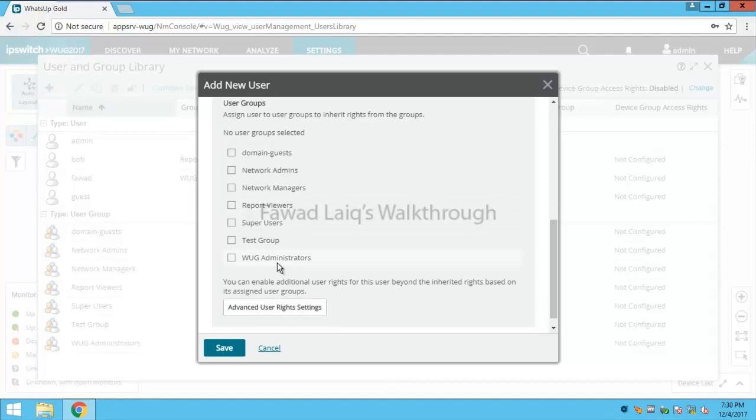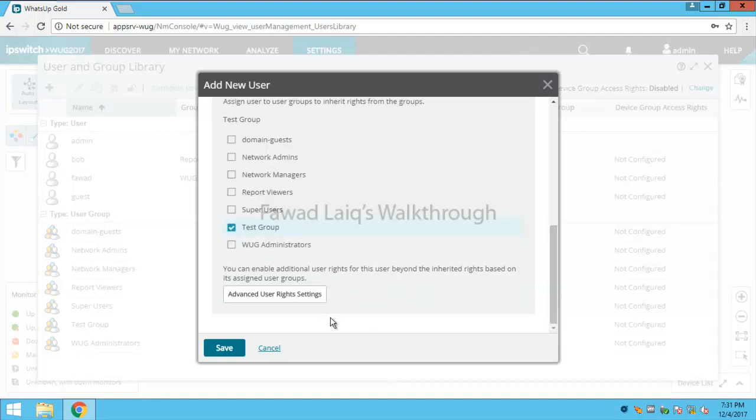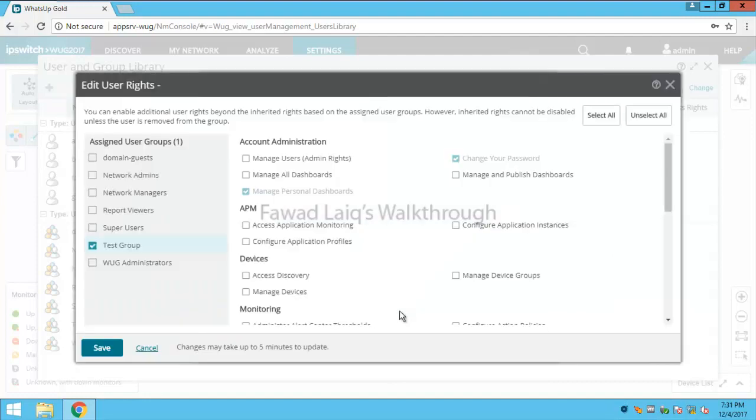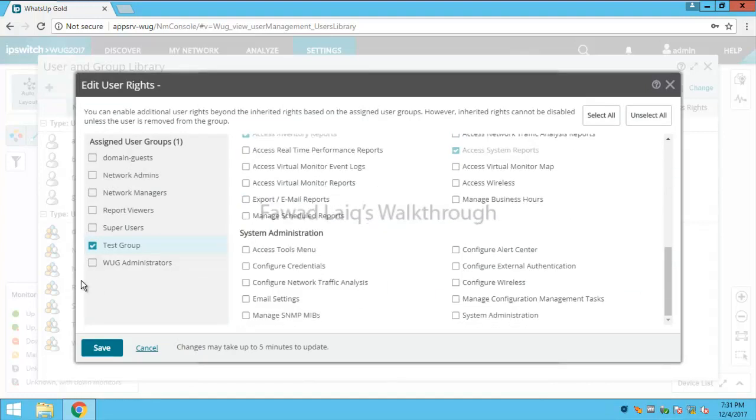To which this user would belong to, so for example I would like to grant him permissions for test group. And then I can go to user advanced rights also if I want to give him additional rights I can do that as well.